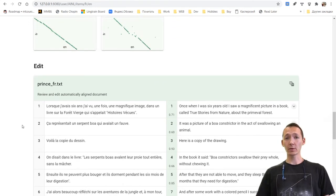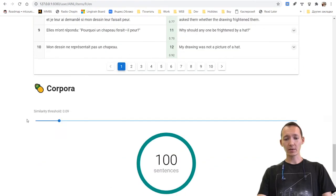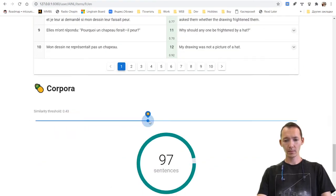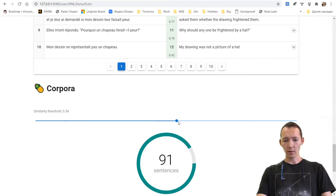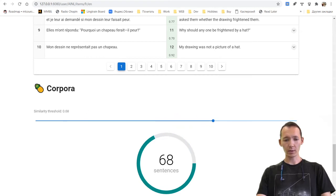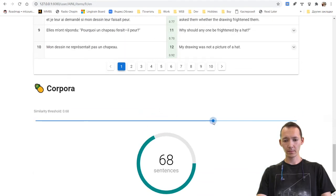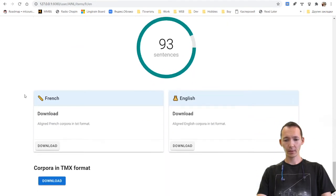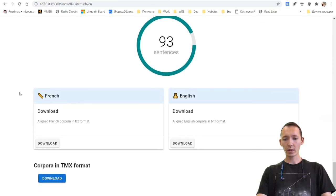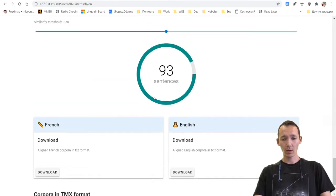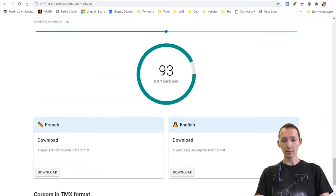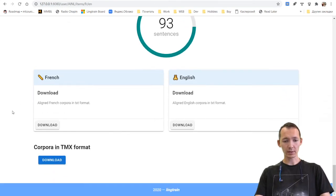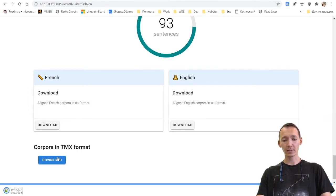From this point, we have two scenarios. We can simply set the threshold. The higher the threshold, the lower amount of pairs will be saved. And we can download either French or English corpora with 93 sentences.